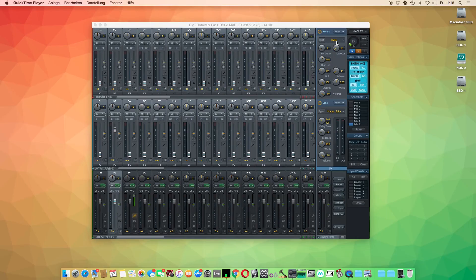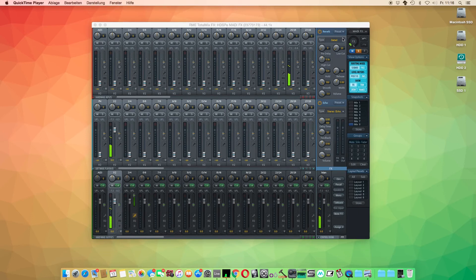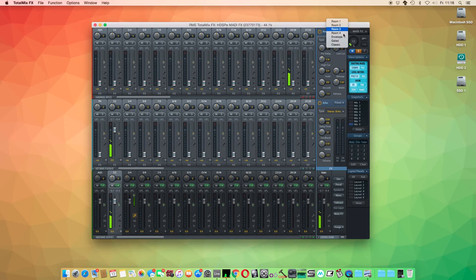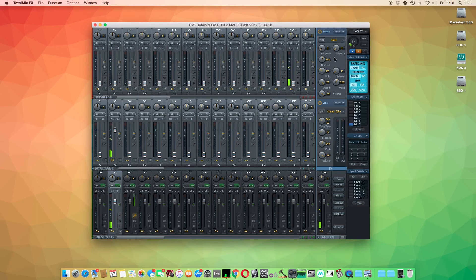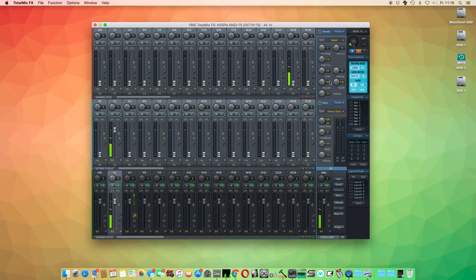The reverb in TotalMix FX is very flexible with different types of emulations for a wide range of applications. You can add subtle reverberation to vocals or add drastic effects with big room emulations. Let's hear the reverb in action.